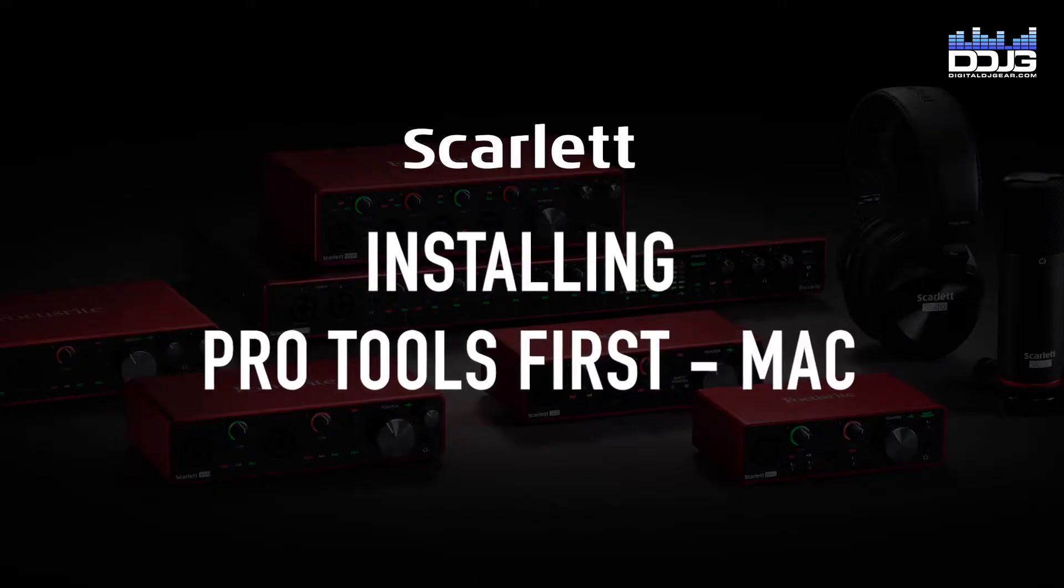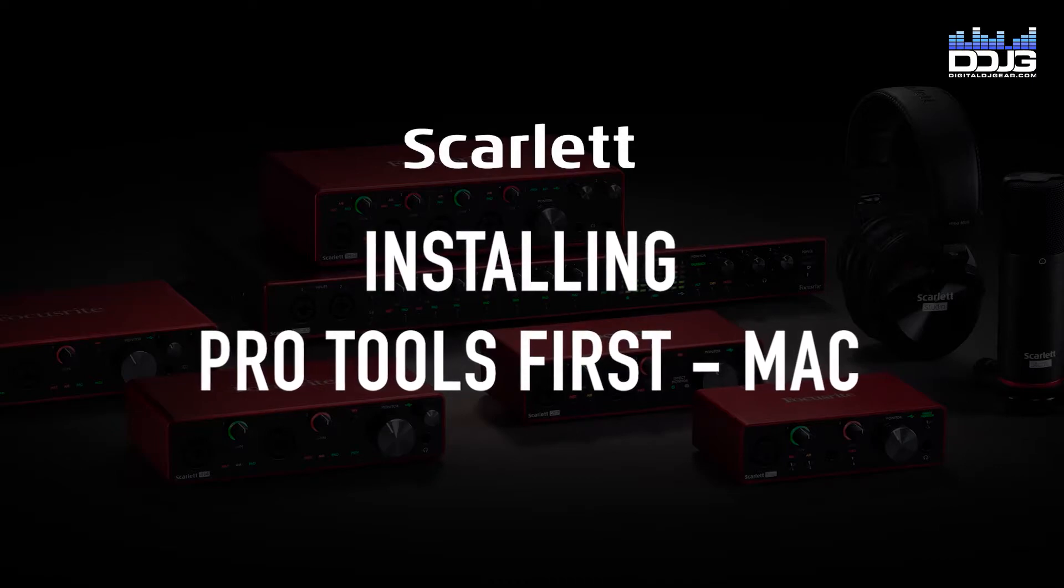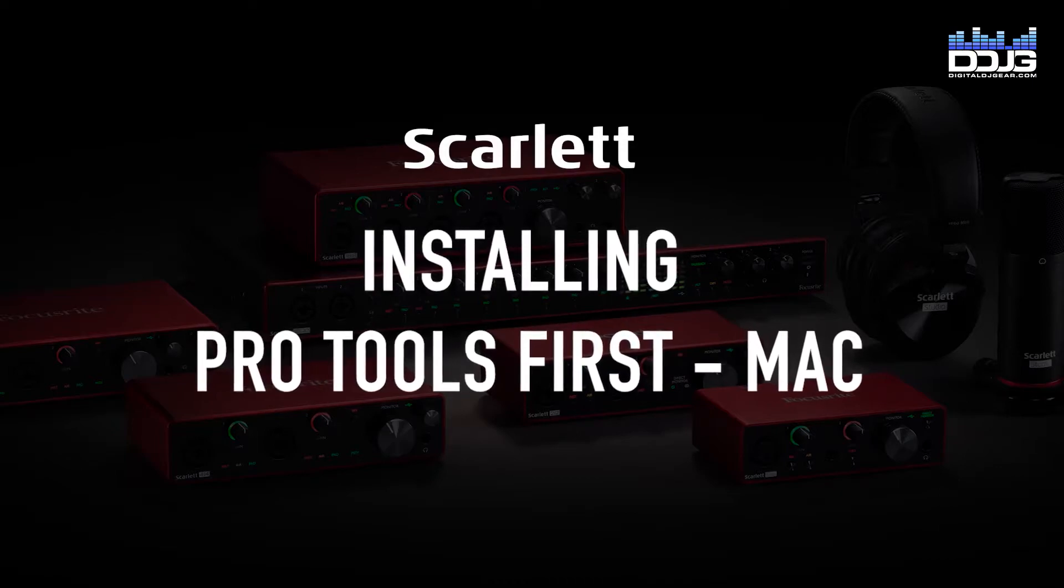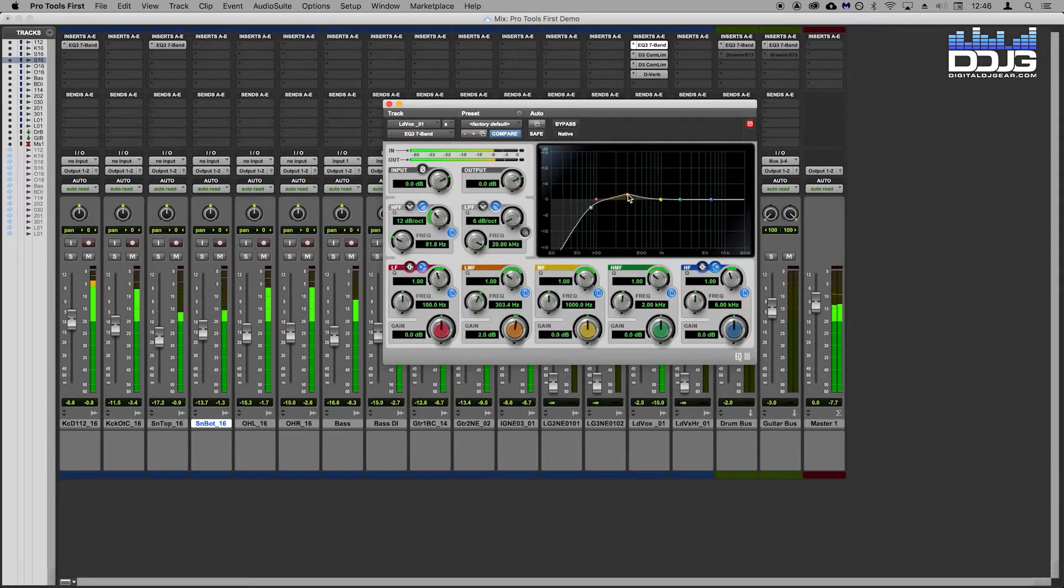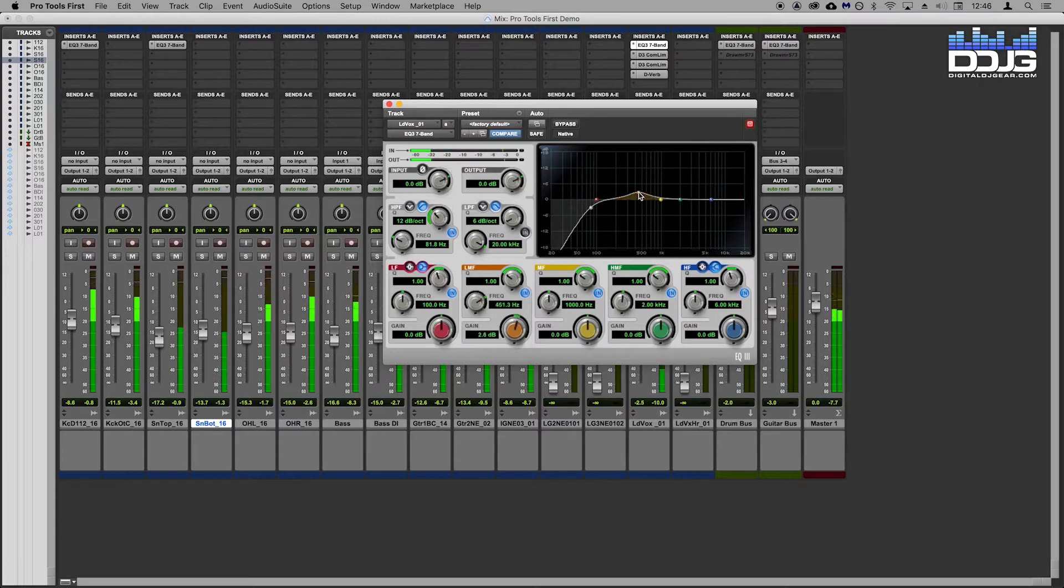Also, there's a link to a video from Focusrite in the description, which will show you how to record instruments and vocal tracks inside of the software after installation is complete.